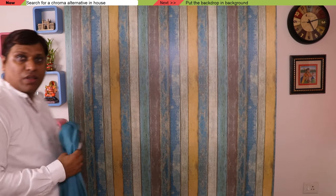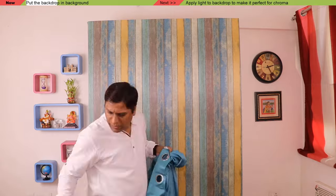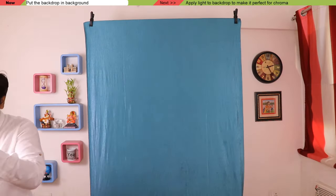So I will search for a curtain. This one is red — it will not work. This is white. This is green or blue — actually it's somewhere between green and blue, but I believe this should work as chroma. So let's take it out and use it for the backdrop. Now I have this backdrop, so let's put it in the background. Our green screen is now ready.